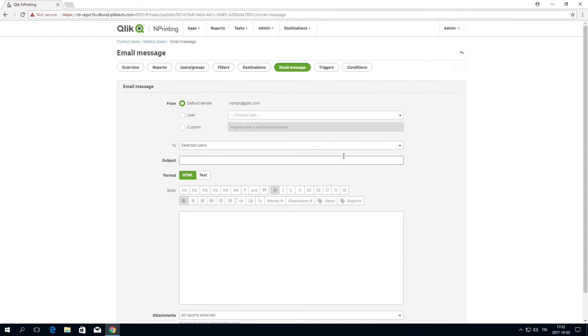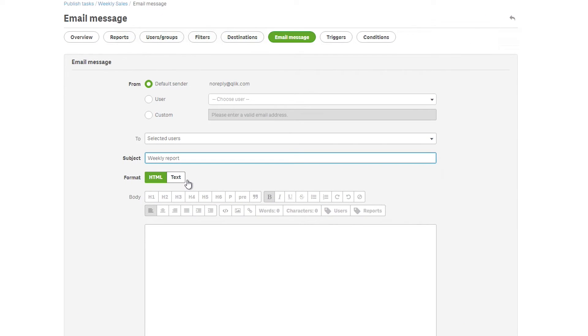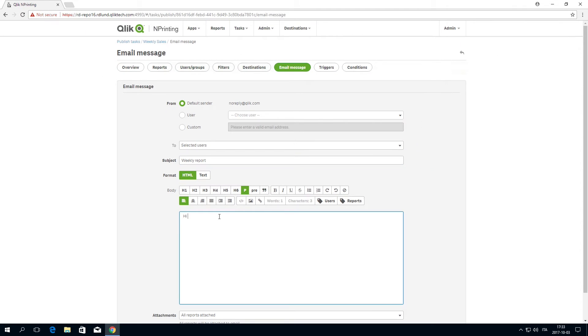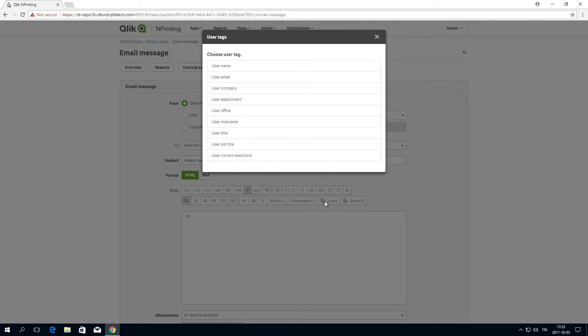In the Email Message tab, fill in the email subject. Under Format, select HTML. Fill in the body of the email message.